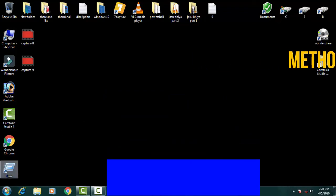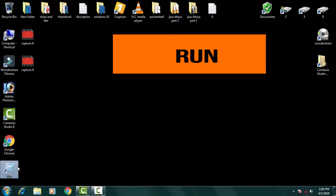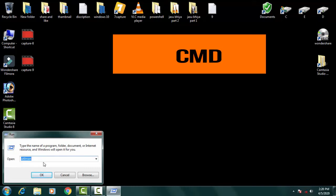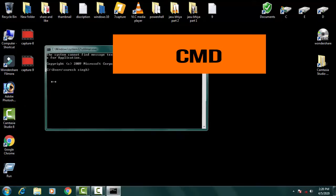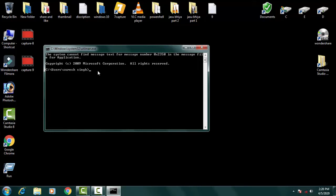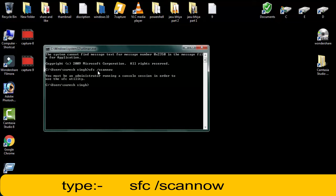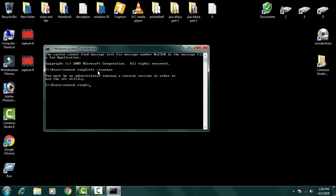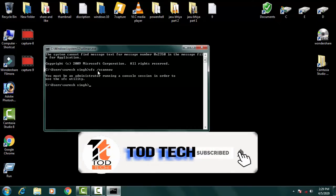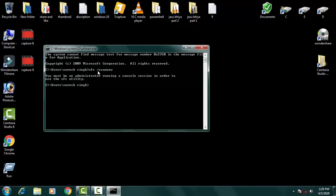For the next method, open the Run dialog and type 'cmd' to open the Command Prompt. In the command prompt, type 'sfc /scannow' and press Enter. This will be time-consuming because it checks all the system files. SFC stands for System File Checker — it will check for all corrupt files in your Windows system and automatically detect and resolve the issue.